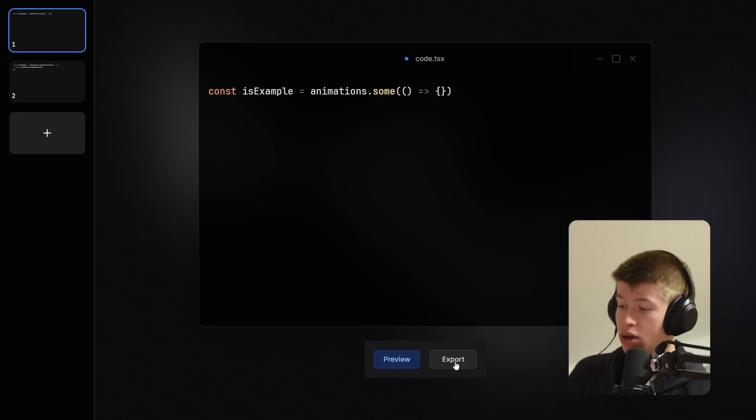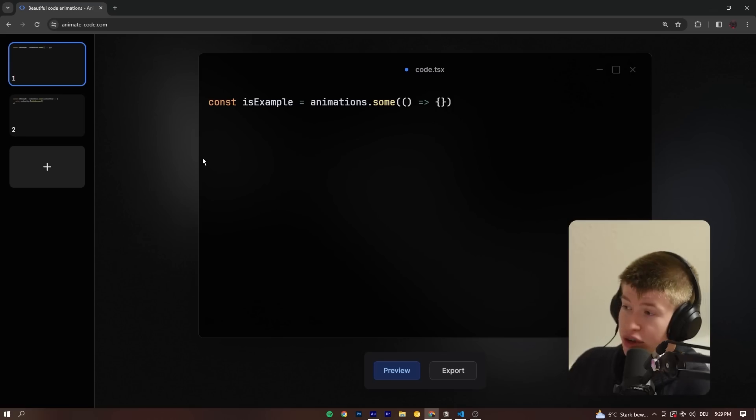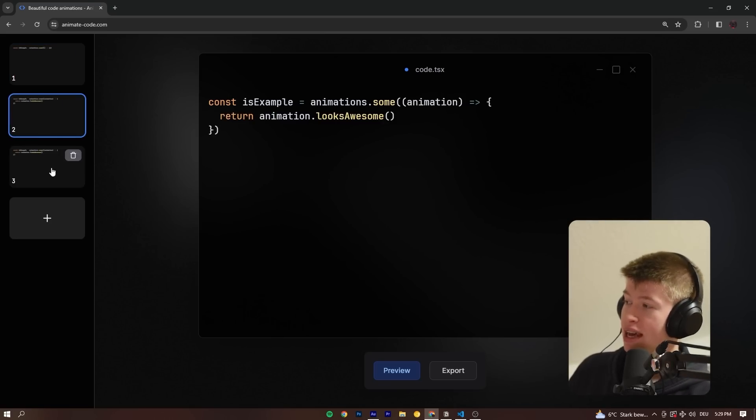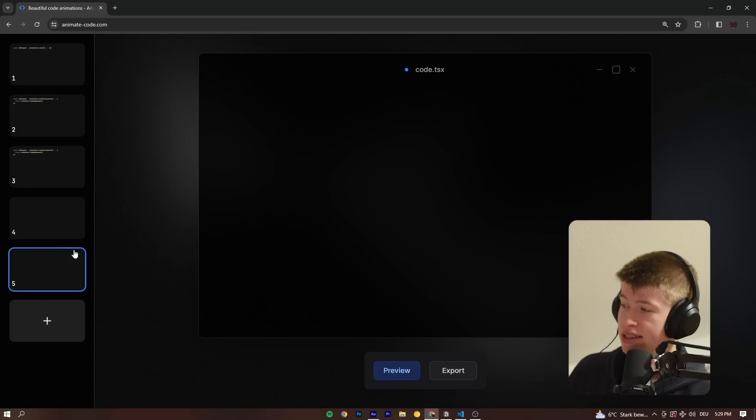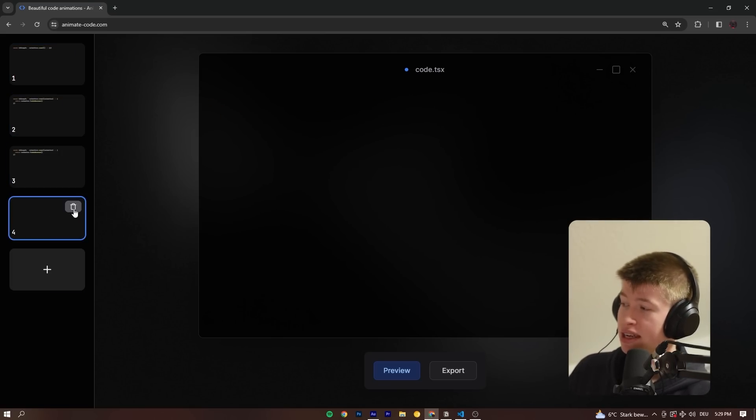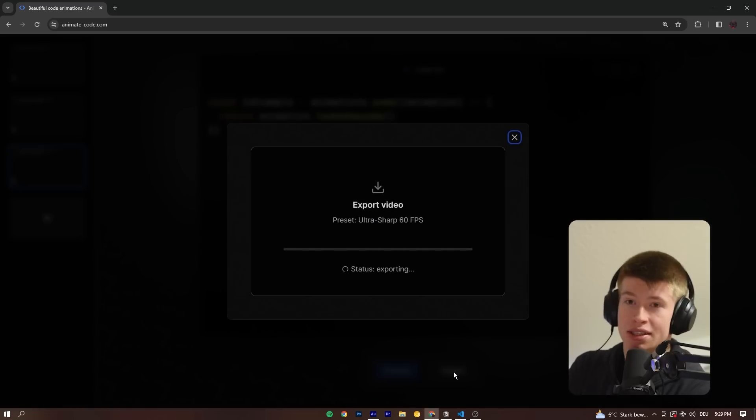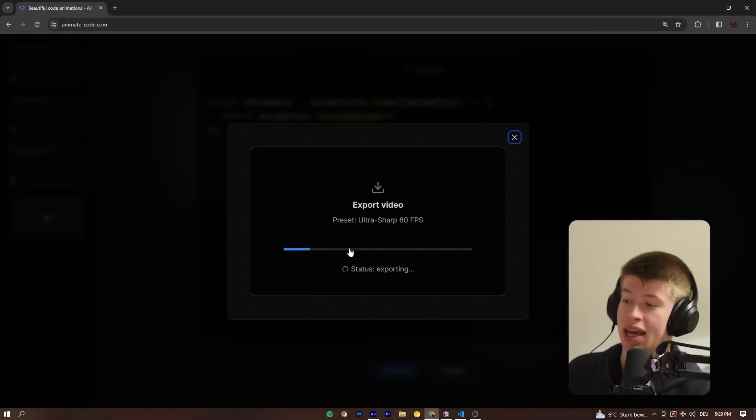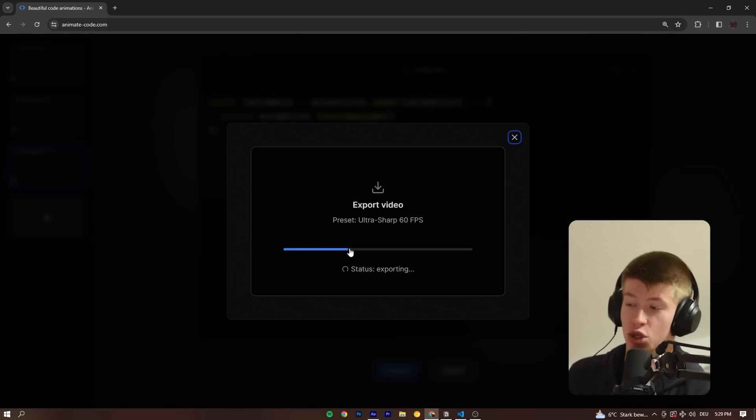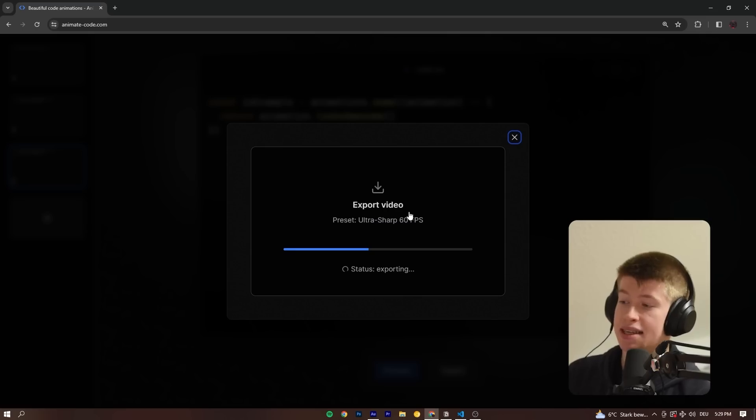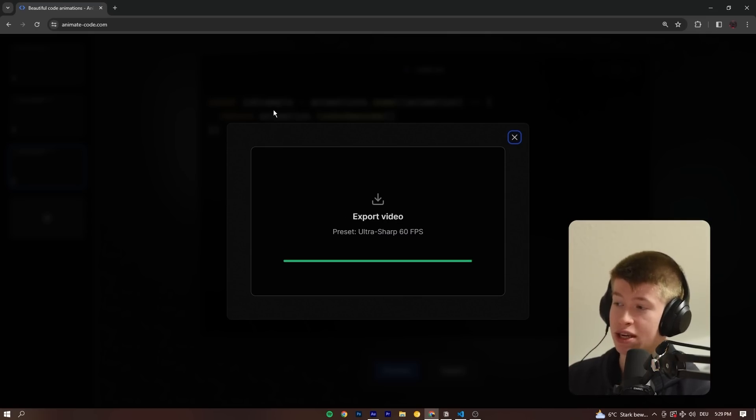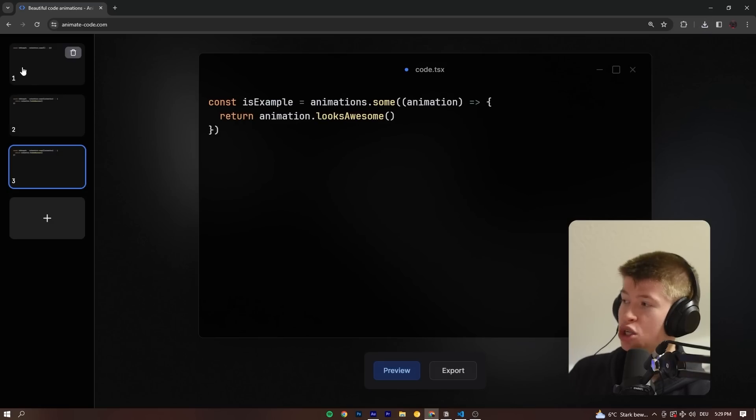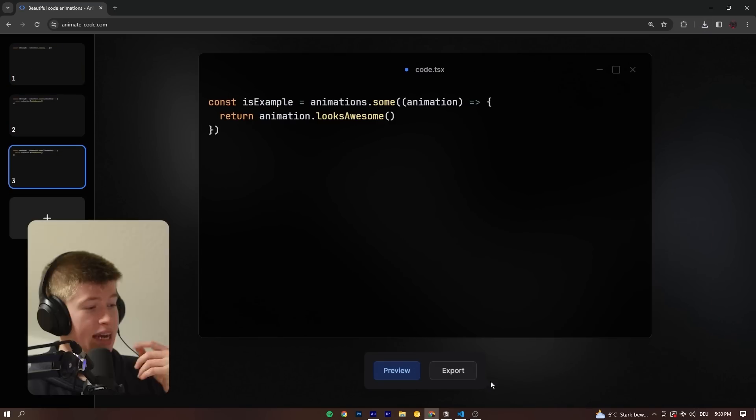But of course you can animate anything you want. And then you can also hit the export button. So the functionality is pretty basic. You can animate code between any amount of slides up to 10. That's the current limit. And then you can hit the export button right here. And that's gonna take a minute to connect to the server and then create a full HD upscale, so it's actually sharper than full HD, 60 FPS video of what you just developed here.